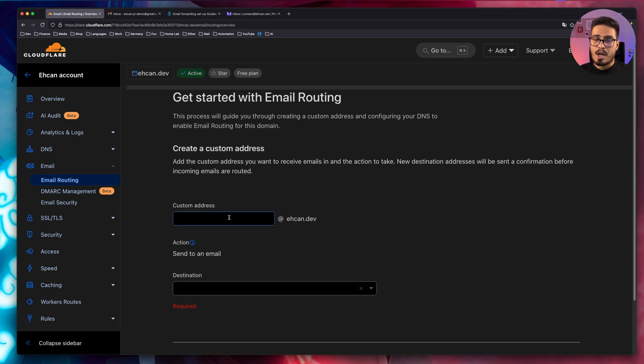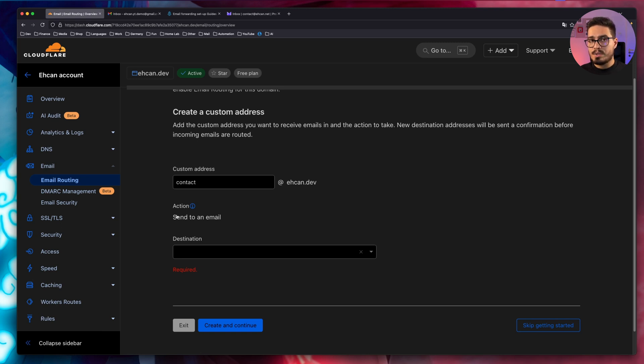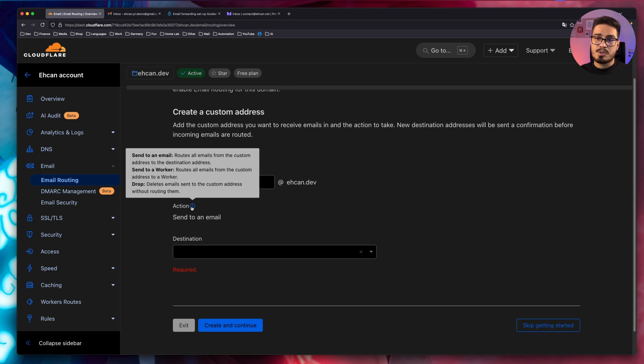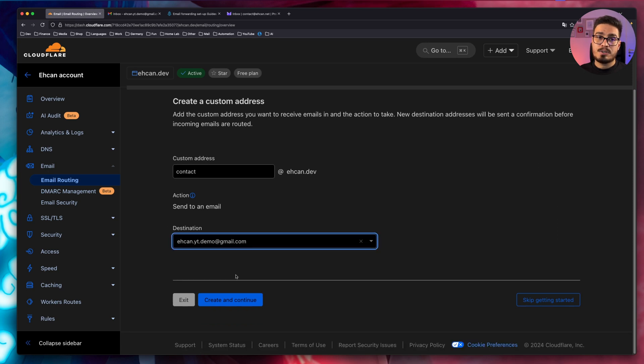So I will go with contact. For action, we only have send to an email now. But later, after we set it up, we can actually send it to a worker or just drop the email. And for destination, I will pick a Gmail address. After typing your email address, create and continue.